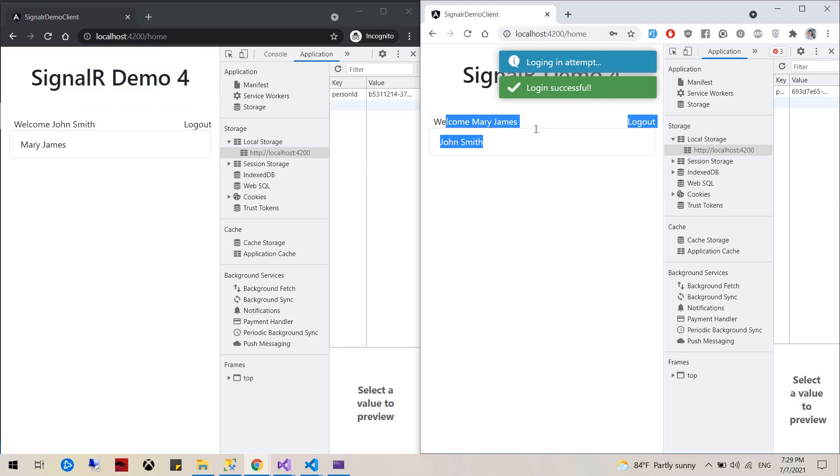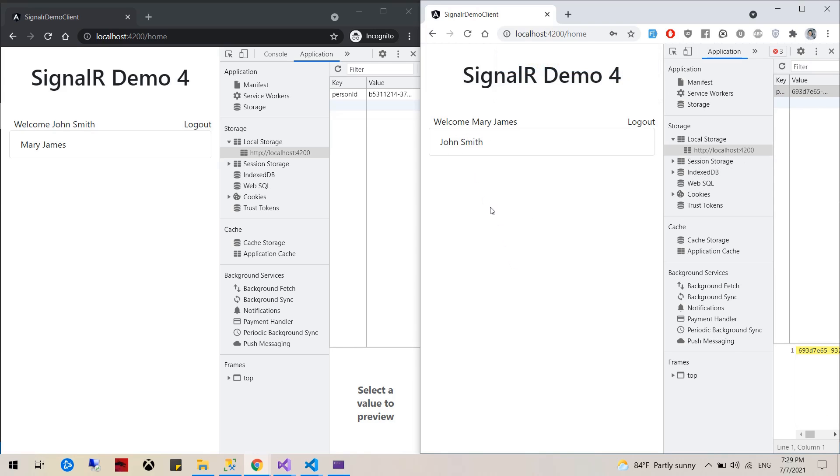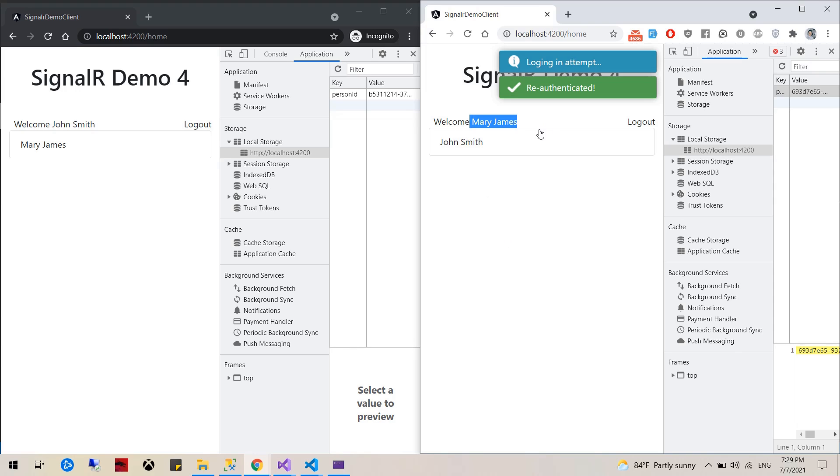So user one pass one, user two pass two. You can see how welcome John Smith, he sees Mary James, and then welcome Mary James, he sees John Smith. That's all good.